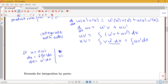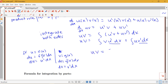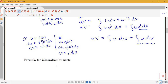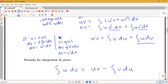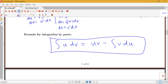We choose to solve for the integral of u dv. So our formula for integration by parts is: the integral of u dv equals u v minus the integral of v du. We could have chosen to solve for either one of these two integrals, but the convention is to solve for the integral of u dv. So this is our nice formula.